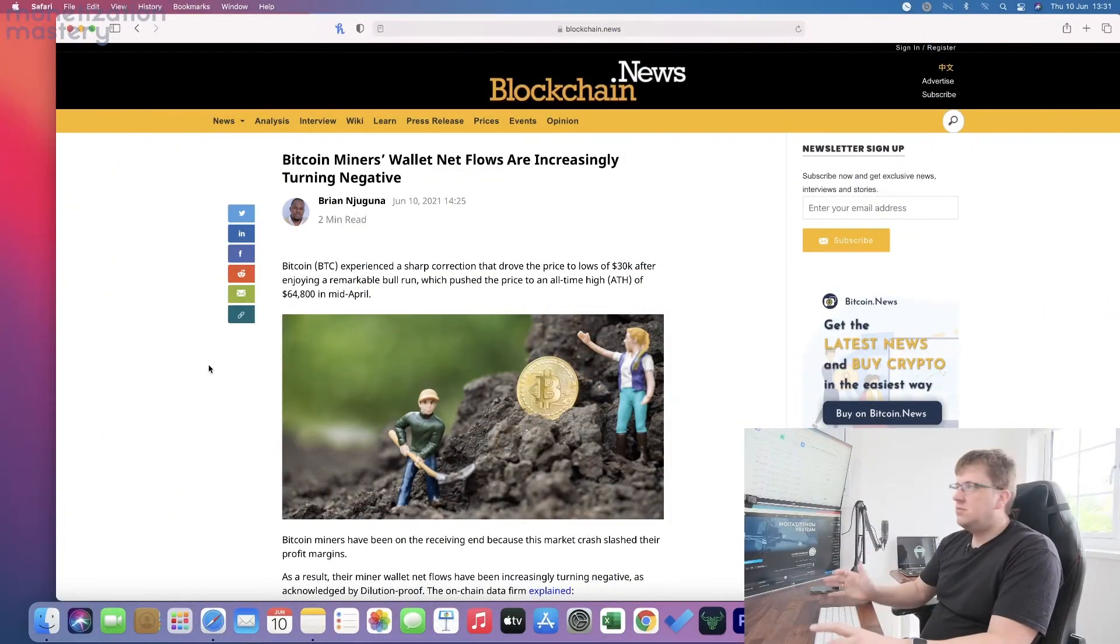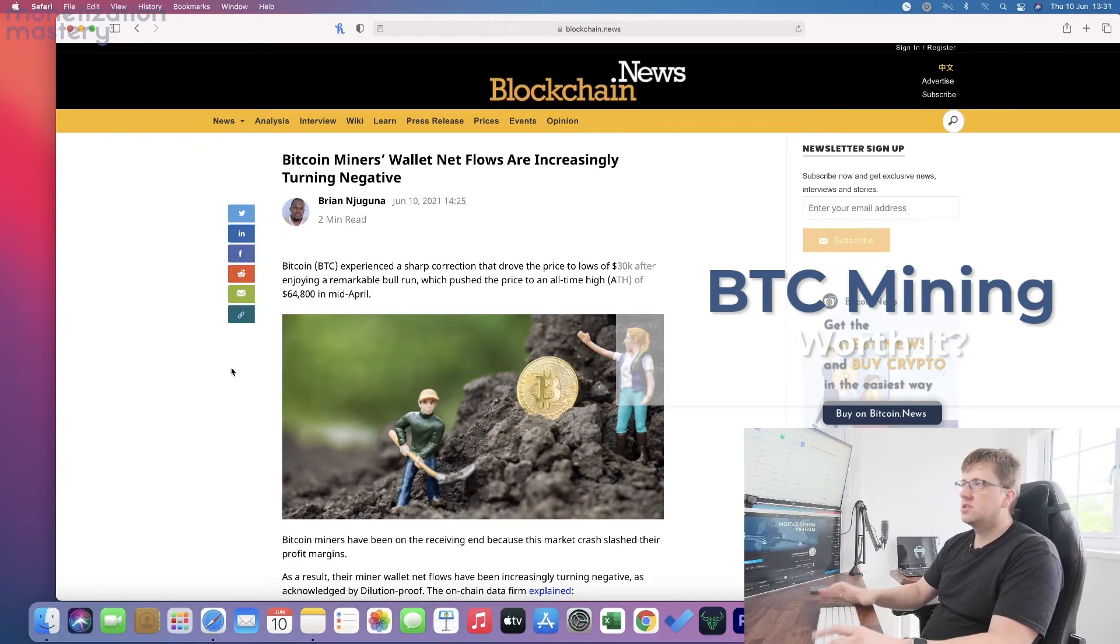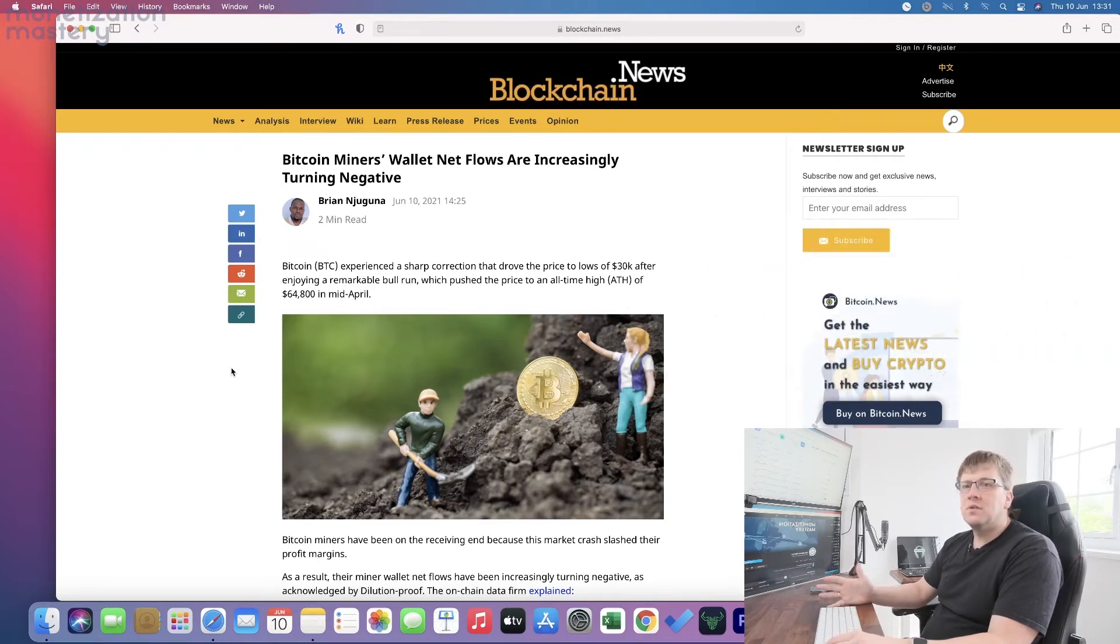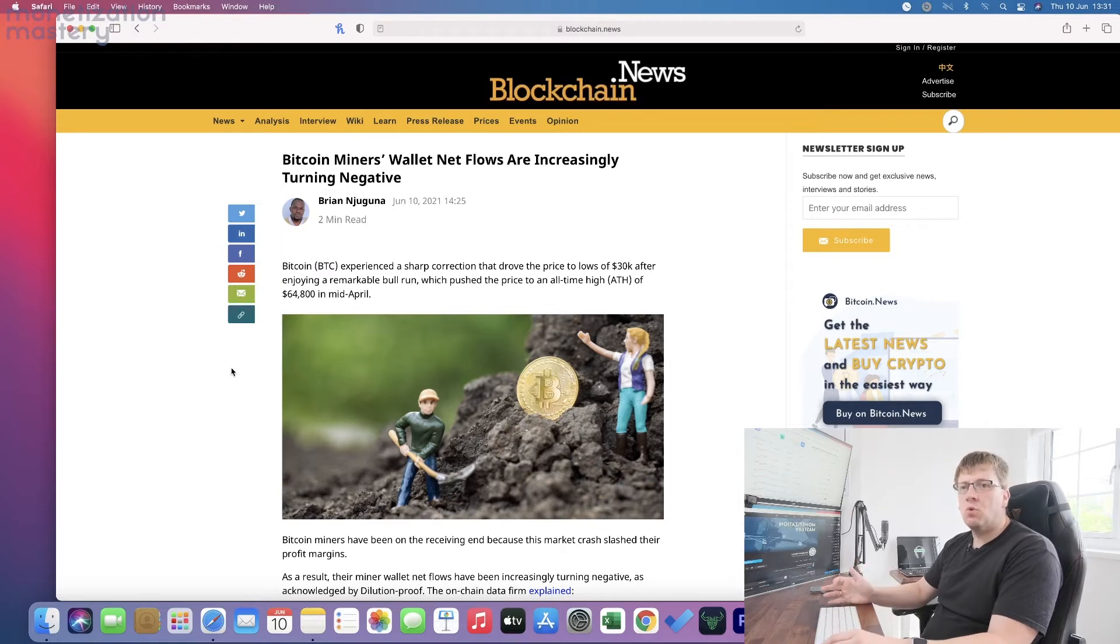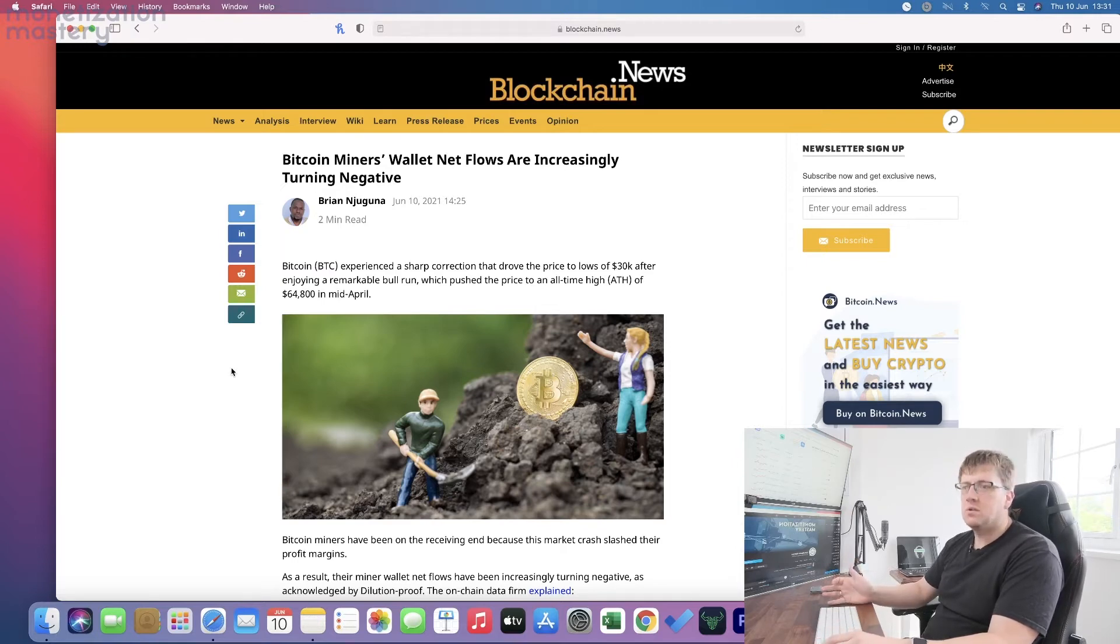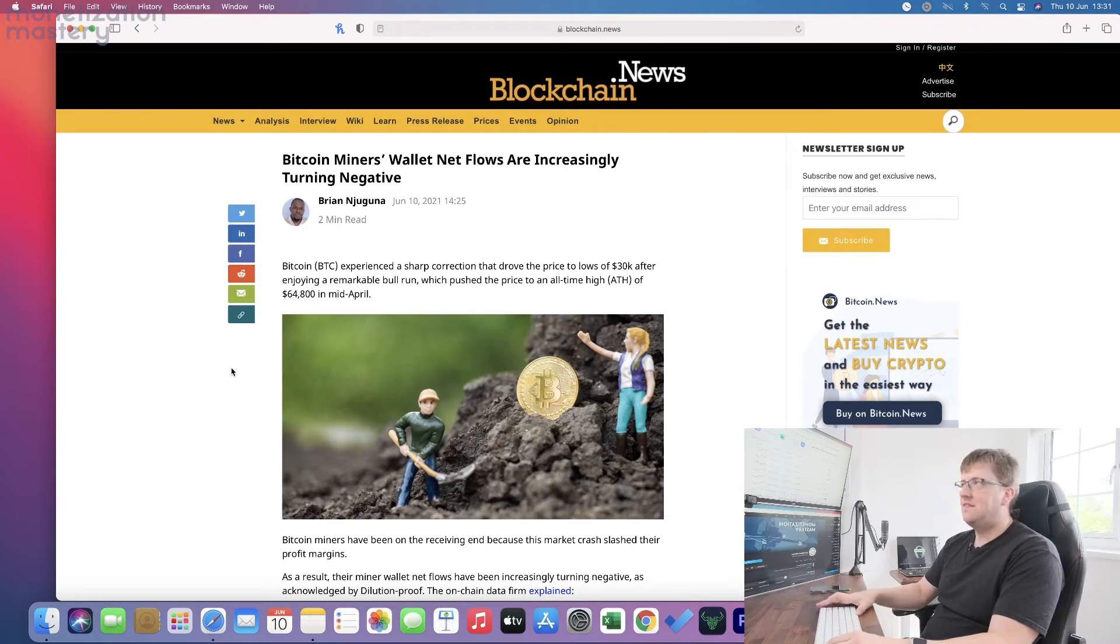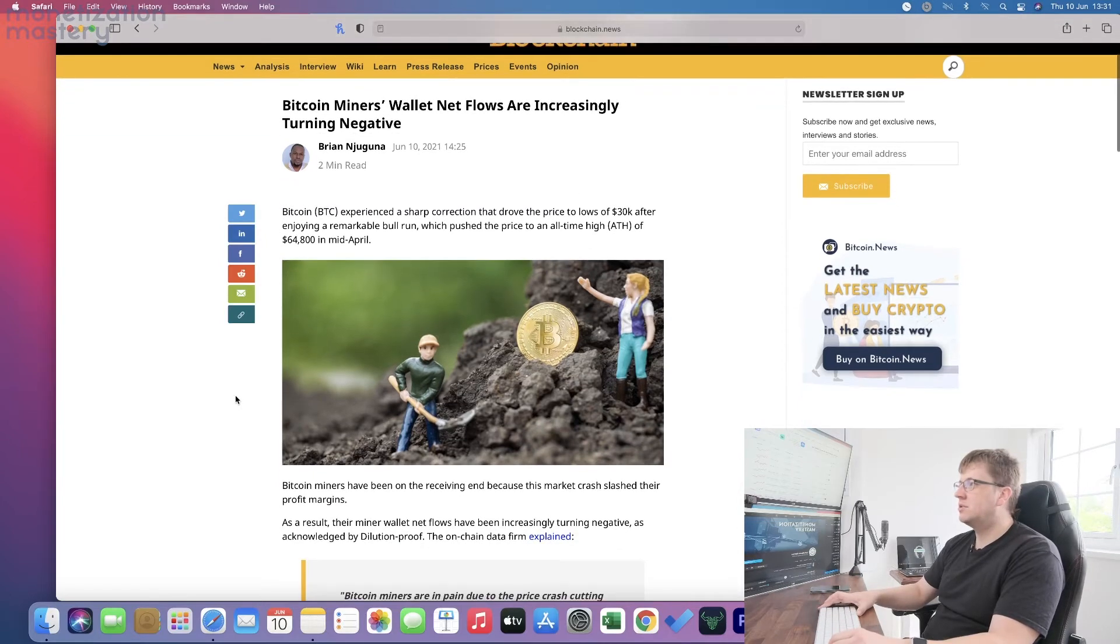A little bit of an interesting read talks about Bitcoin miners and how their wallet net flows are increasingly turning negative. Obviously with the price crash in the market, rewards for mining Bitcoin are worth a lot less. What you could get if you mined a Bitcoin before at $65,000, if you market it now you're likely to get close to $38,000.